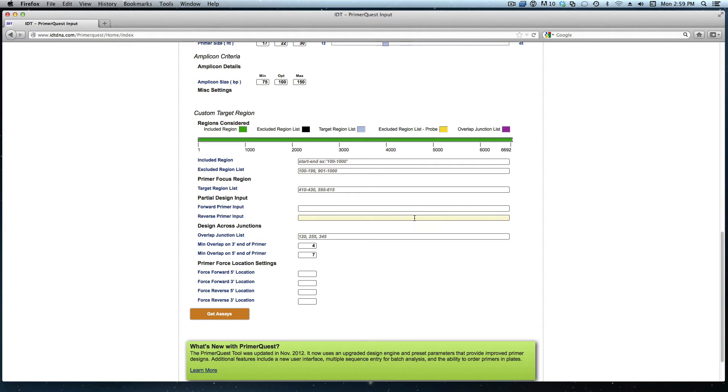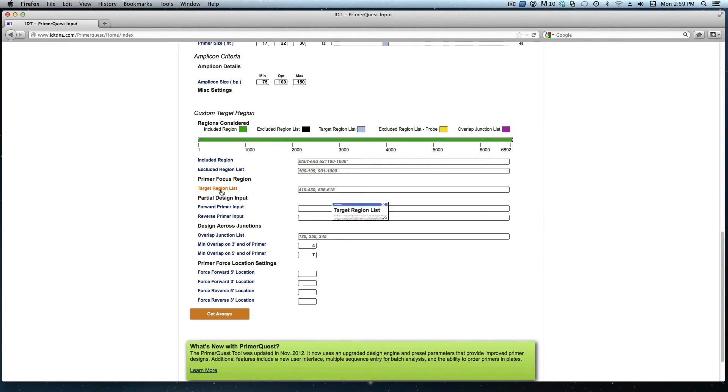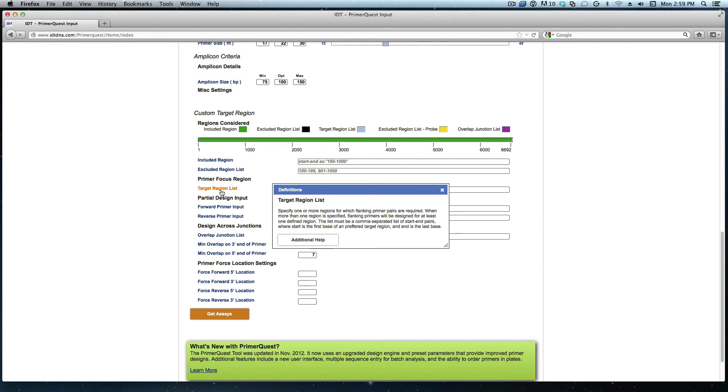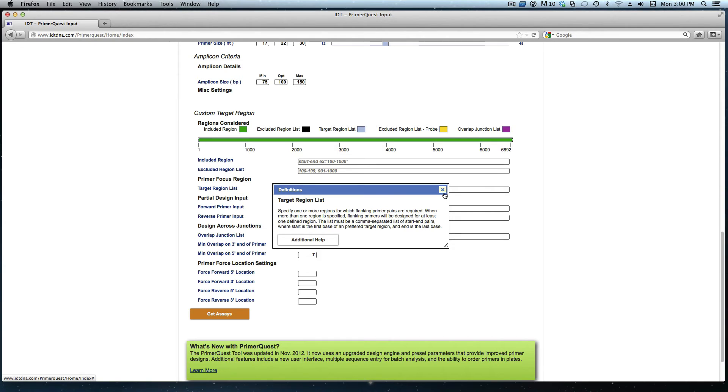As I mentioned I want primers to flank a specified region. The tool recognizes this as a target region. If you ever have questions on what any of the parameters mean you can click on one of these boxes and it will give the definition. A target region specifies a region for which flanking primer pairs are required.